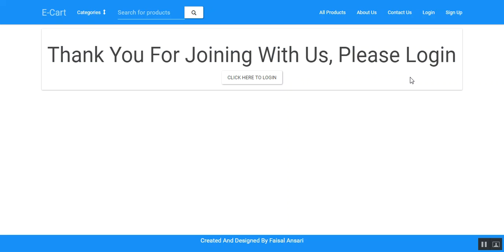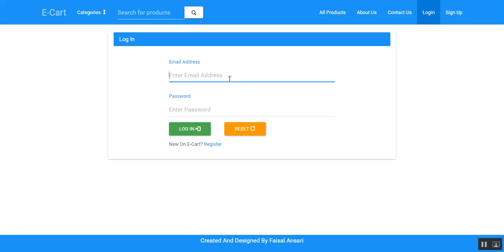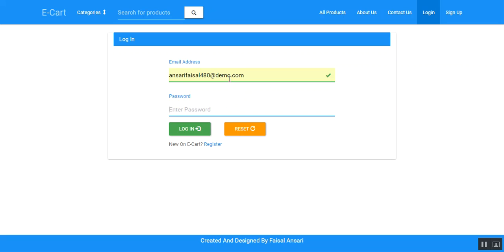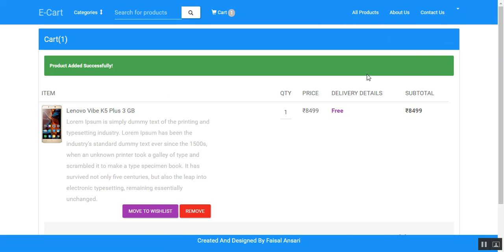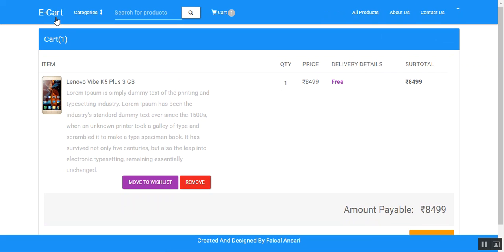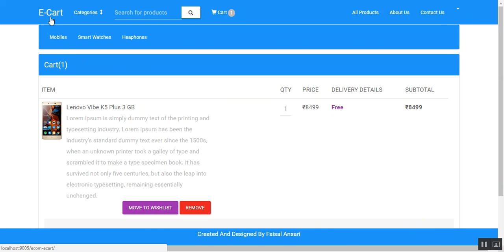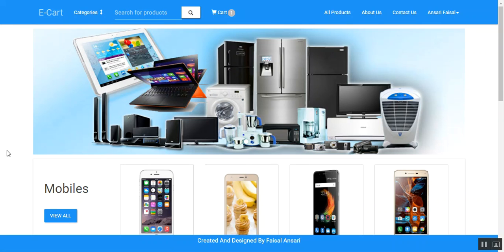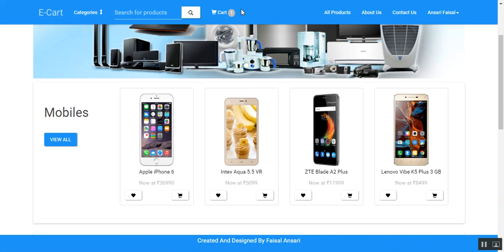After registration, the user can log in by clicking on the login link. The product is successfully added into the cart, since we were trying to add the product to the cart. You can observe the changes — the cart is now available for the user.